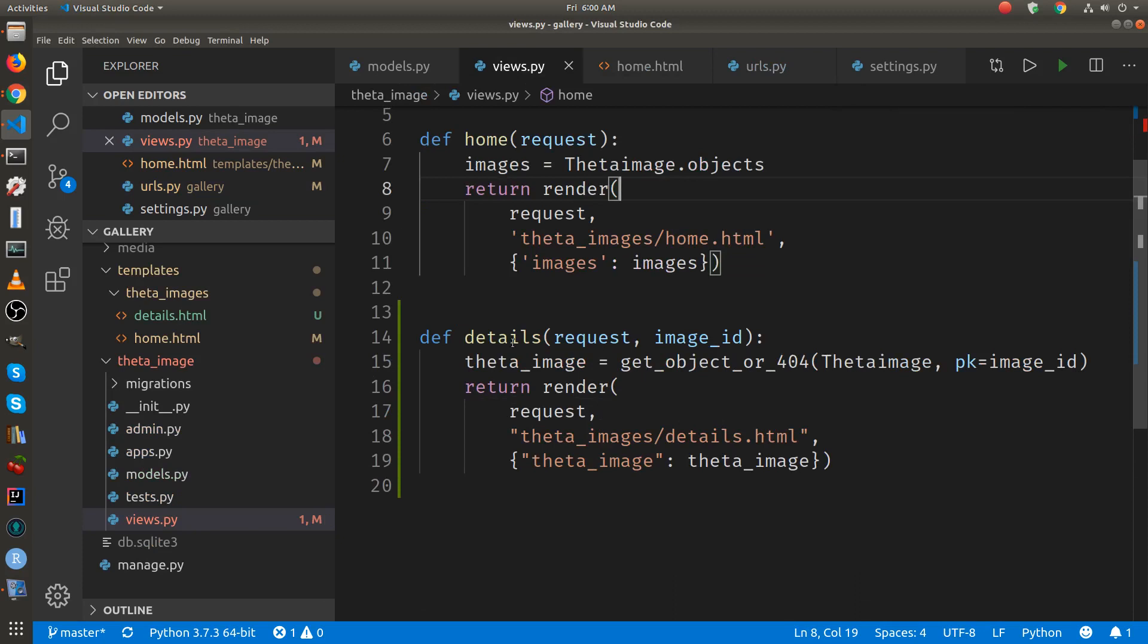And this will put it to details page. So when it hits this views.py, it accepts the image ID. And there's a special method in Django, get object or 404. So if the primary key here, PK's primary key is one, it's going to call the first object.